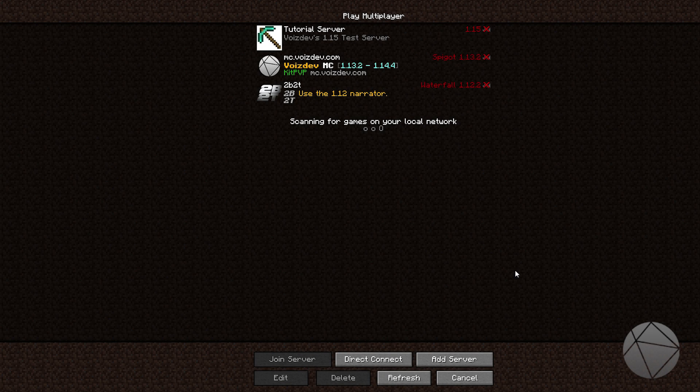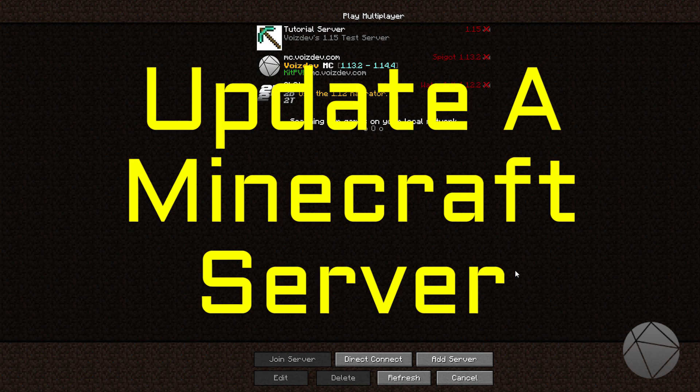What is going on everybody? So today I'm going to be giving you guys a tutorial showing you how to update your Minecraft server.